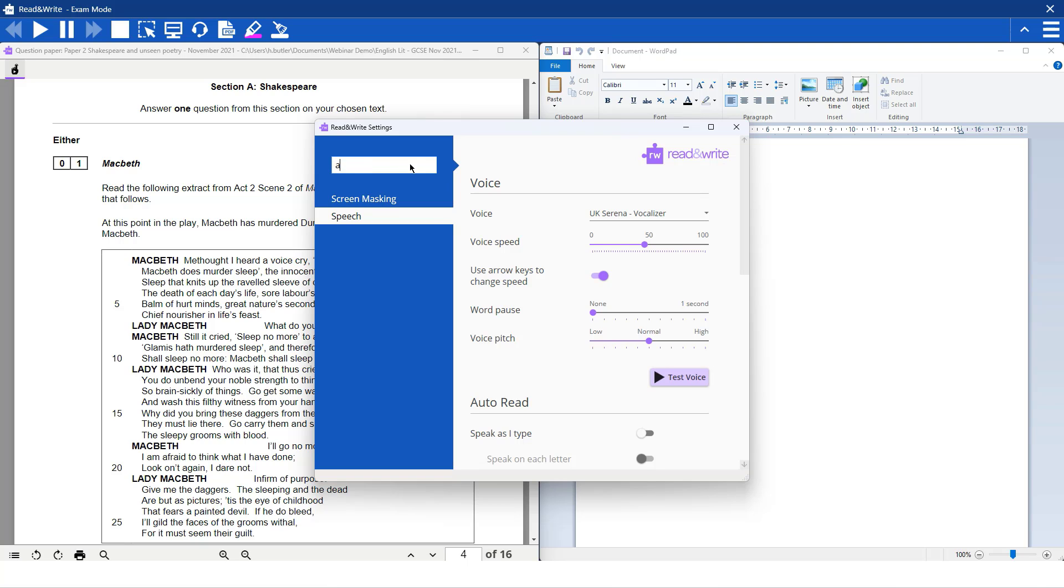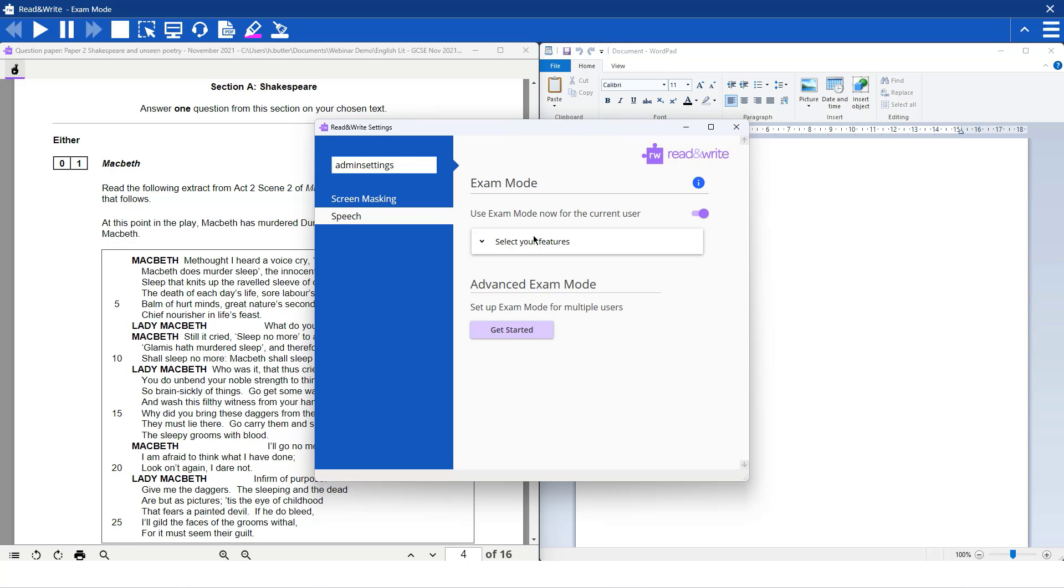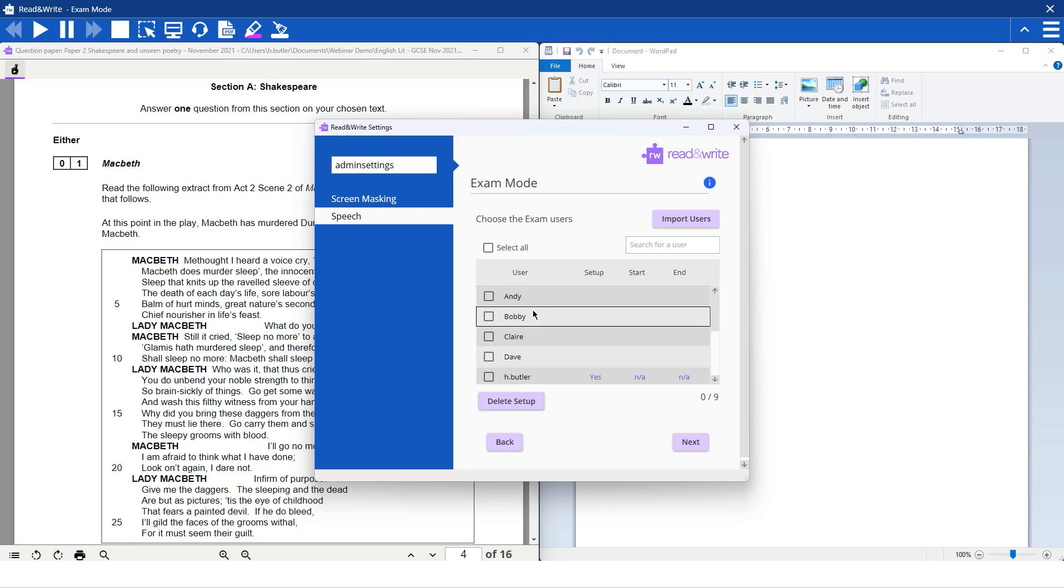So if we go into Admin Settings again and type in our password, you will see here there is an option for Advanced Exam Mode. So if we hit Get Started